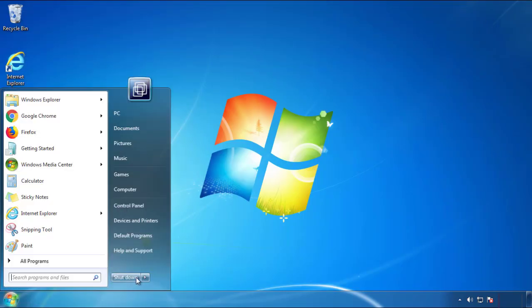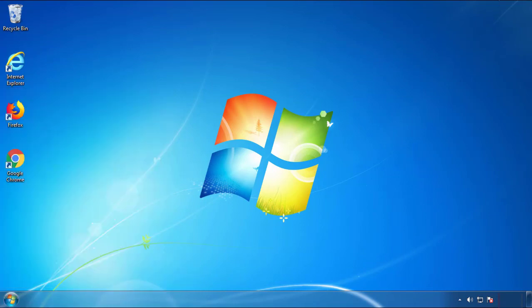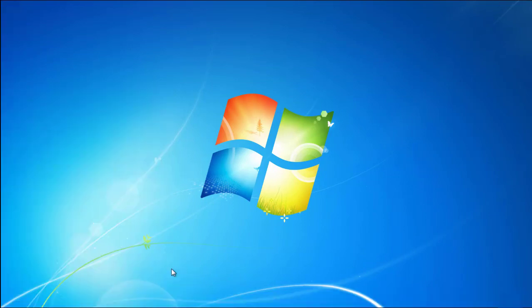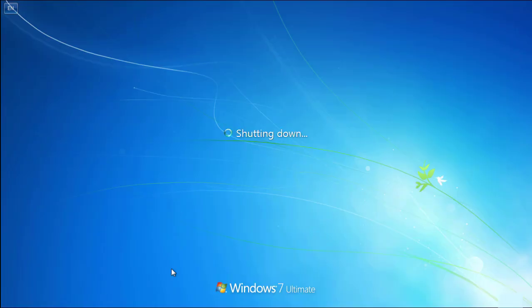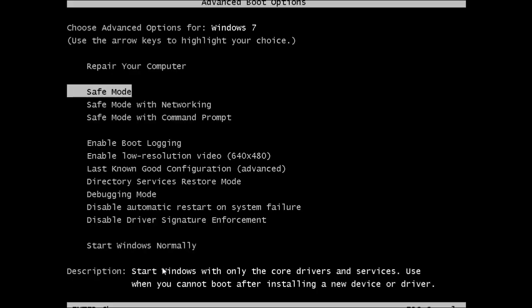Now you need to enter safe mode. Every version of Windows has a slightly different way of entering safe mode, so if you don't know how to do it or you're not comfortable doing it on your own, there's a link below with a detailed guide that I've prepared. We'll fast forward this part for you.